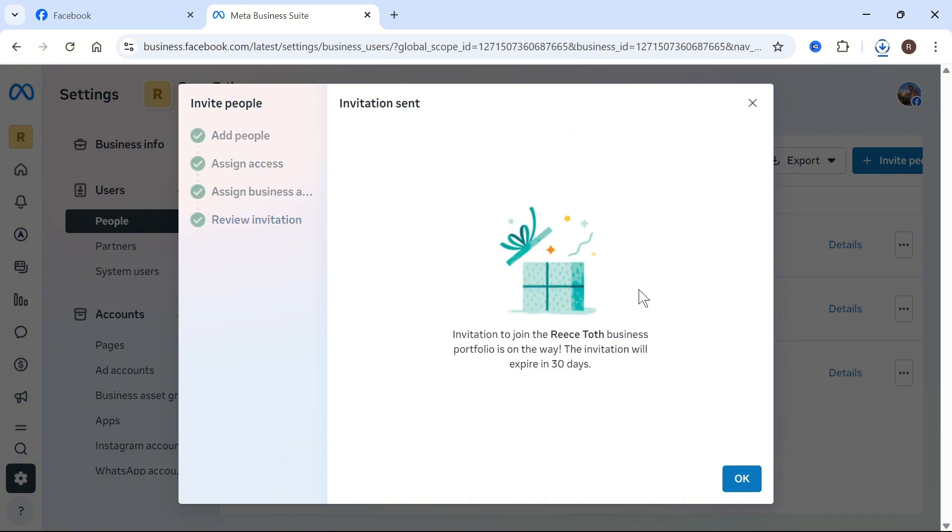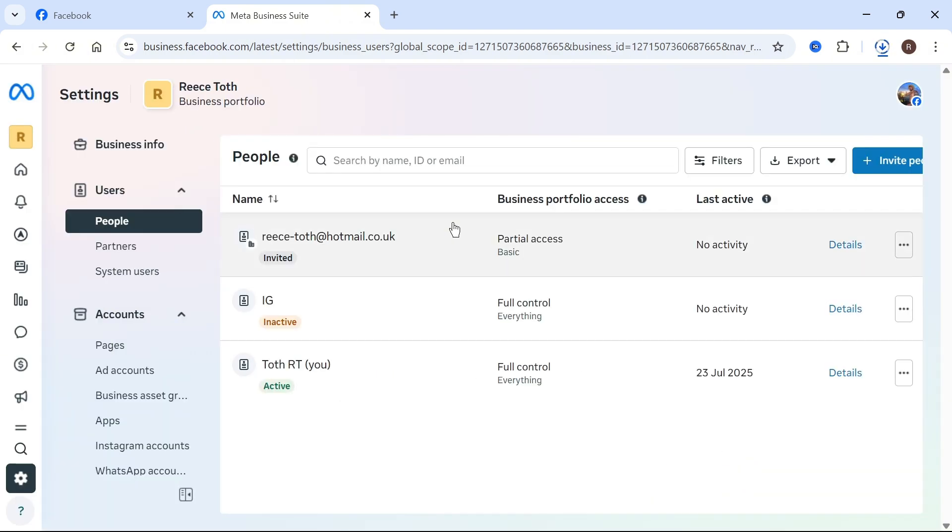Now this person will receive an email with the invitation link to our page and they'll now need to go and check their emails and accept this link. And once they've done that, they'll be able to access our business meta suite and they'll be able to help us manage our different business assets. So that's it guys, let me know in the comments if you found this video helpful.